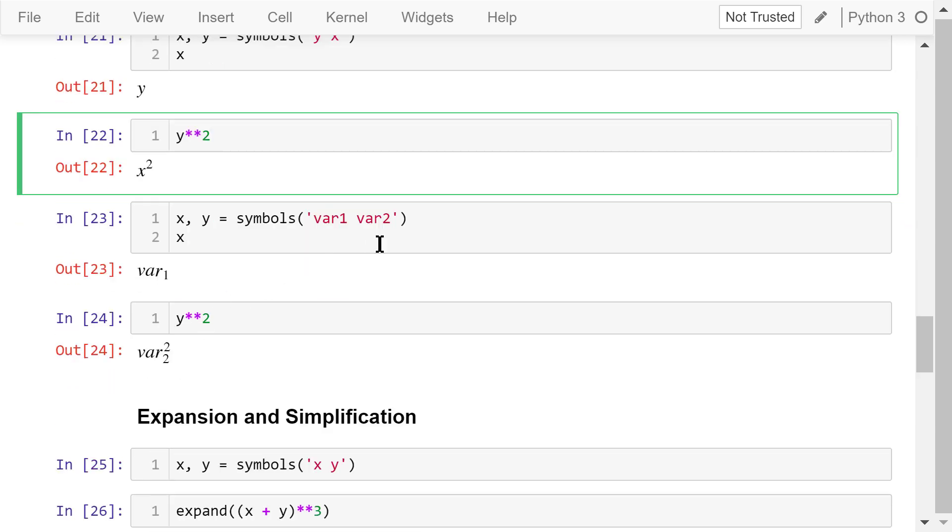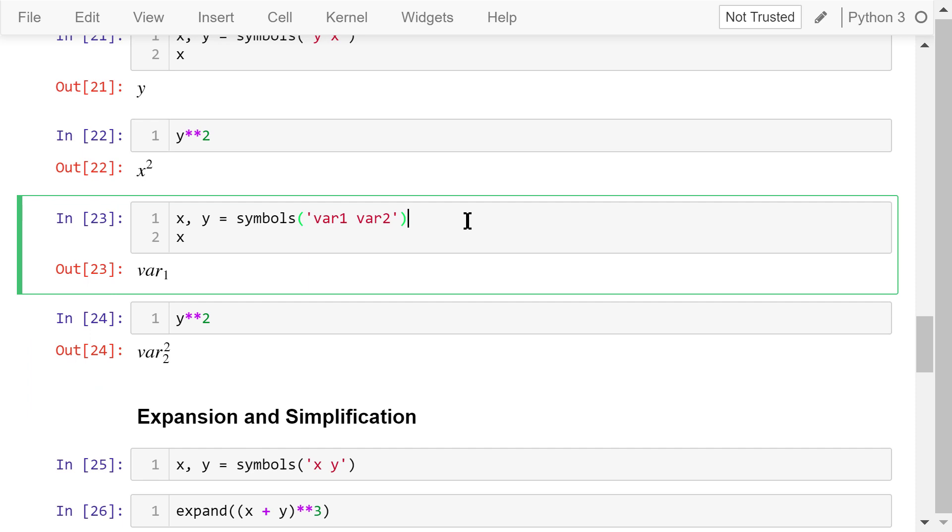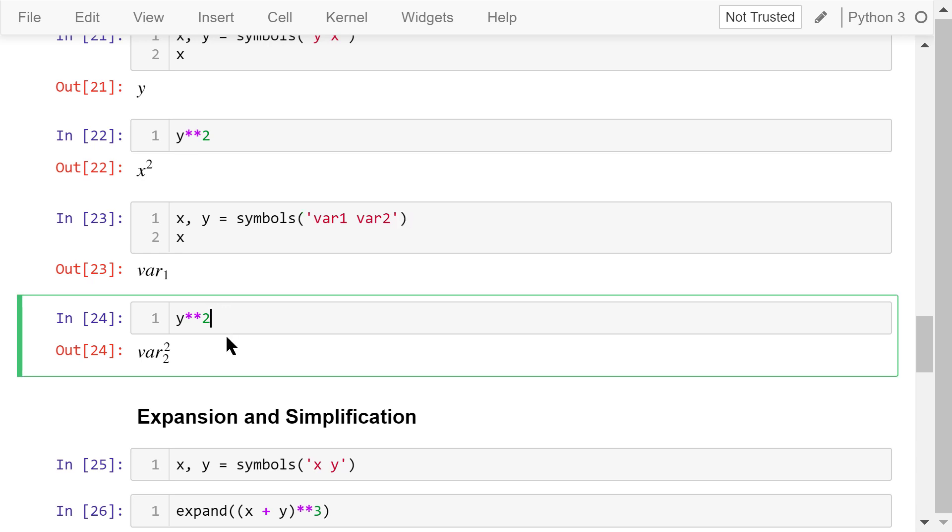Symbolic variables can also represent symbols with multiple characters. In this example, x represents variable 1 and y represents variable 2. So if we print x, the result is variable 1. If we print y squared, the result is variable 2 squared.